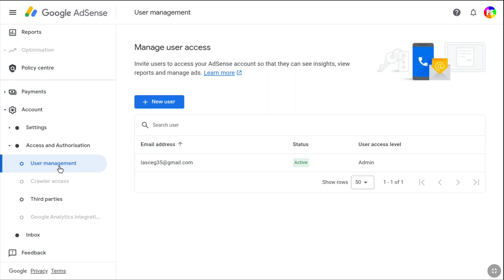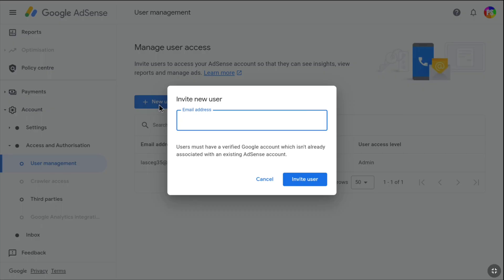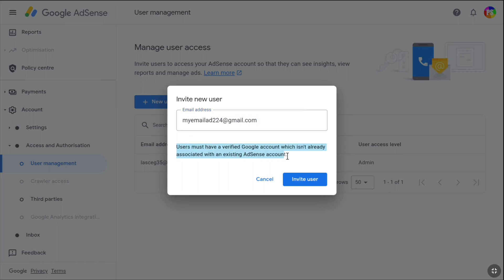In order to add a new admin on Google AdSense — in order to invite a user to access the Google AdSense account — click on Add New User. Then enter the email address that you want to add as admin. One thing you should note: the email address you enter here should be a verified Google account and should not be associated with an existing AdSense account.